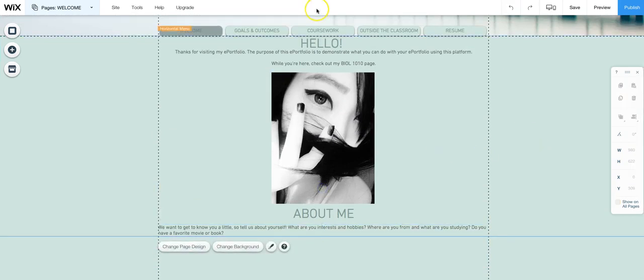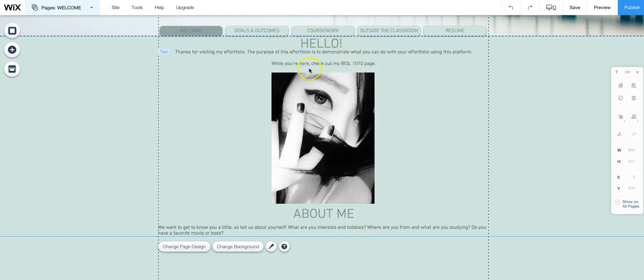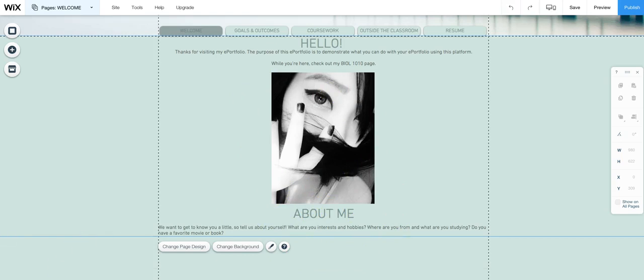So this is basically all we need. Here's our greeting. Here's a little explanation of what's on our ePortfolio and things to check out and then our image and about me paragraph. And that's all you need for the welcome page. You can add more stuff if you would like.